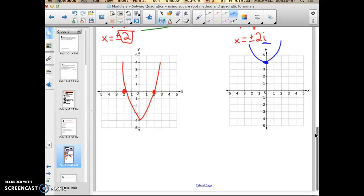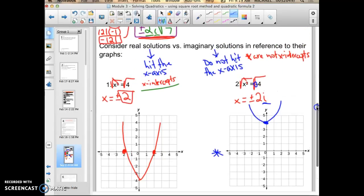They do not cross the x-axis, so they are not x-intercepts. They are still solutions, roots, or zeros, but they are not x-intercepts. Only real solutions are x-intercepts that cross the x-axis.